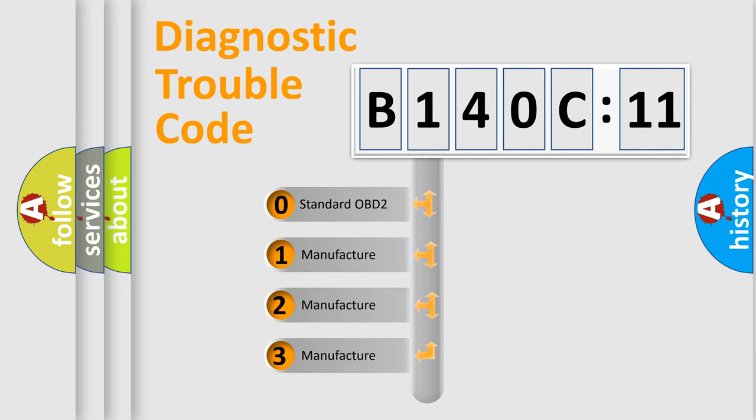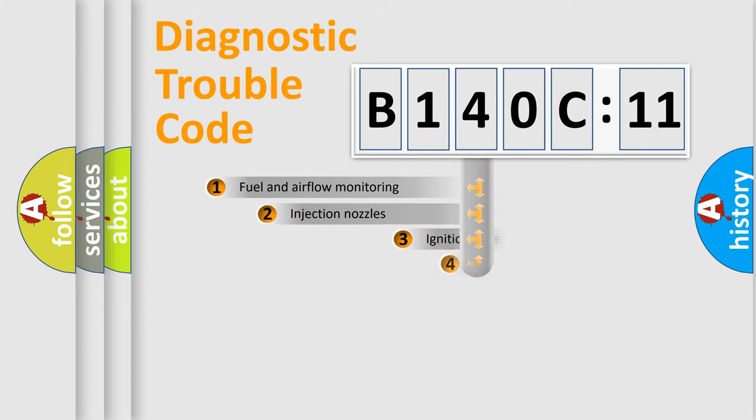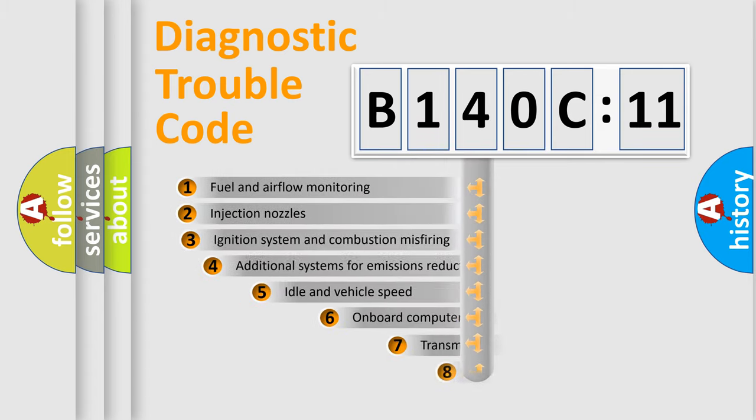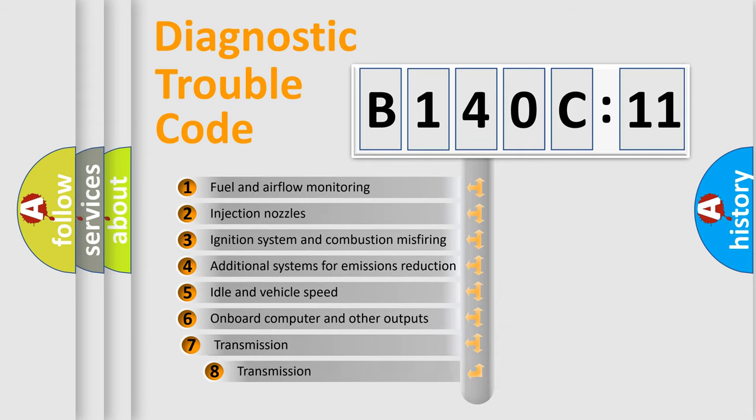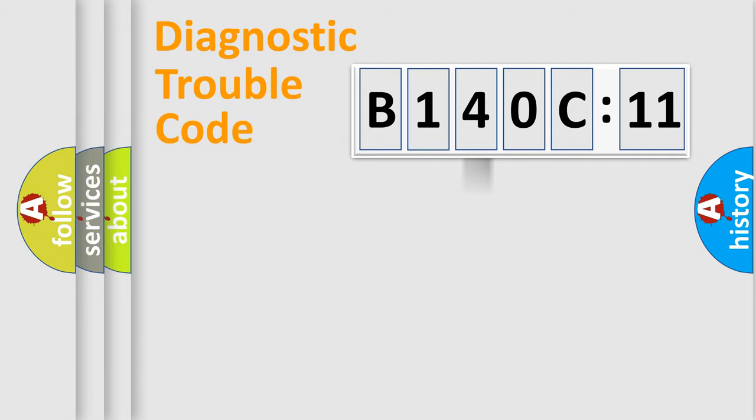If the second character is expressed as zero, it is a standardized error. In the case of numbers 1, 2, 3, it is a manufacturer-specific error. The third character specifies a subset of errors. The distribution shown is valid only for the standardized DTC code.